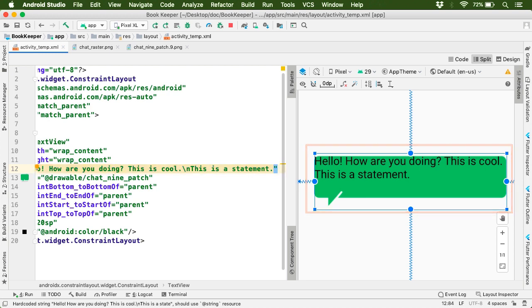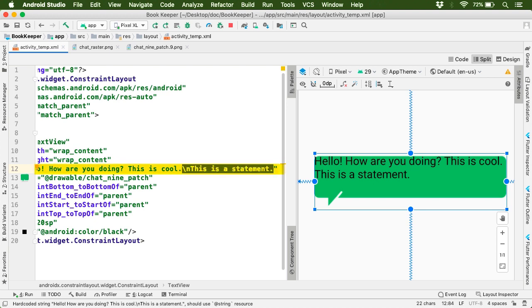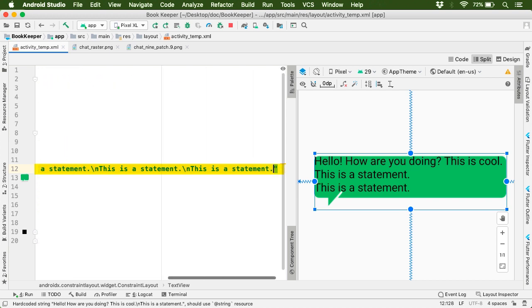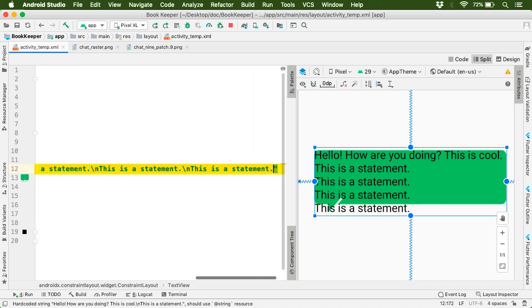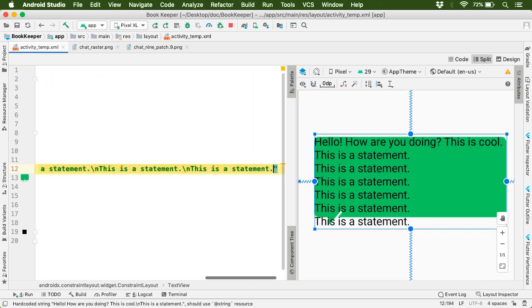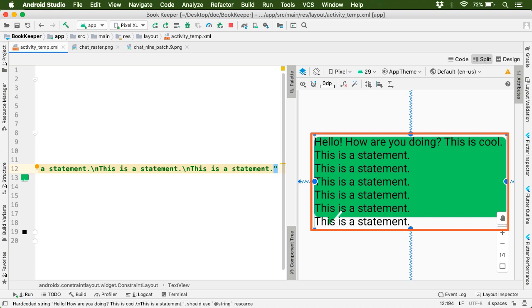So here is the output. Now let's add more and more text with new lines. So I'll copy this text and paste it 5 to 6 times. So in the preview, the drawable stretches in the vertical direction as well without losing its quality. So this is the beauty of using a 9-patch drawable.